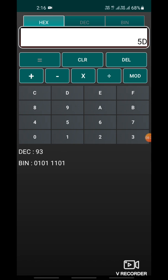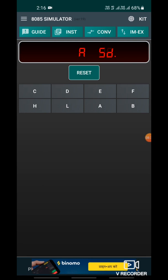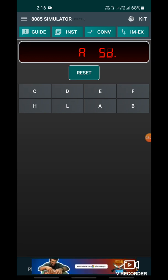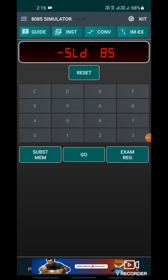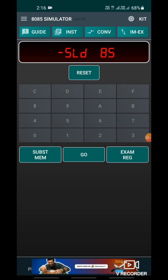This way you can easily do any program in the 8085 simulator Android app. You can download this application from the Google Play Store by typing '8085 simulator'. You can do any program for addition, subtraction, multiplication, or any other 8085 program. Hope you understood. Thank you.